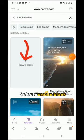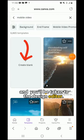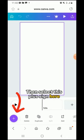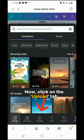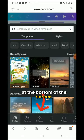Select 'Create Blank' and you'll be taken to the design editor. Then select this plus sign here. Now click on the upload tab at the bottom of the screen.